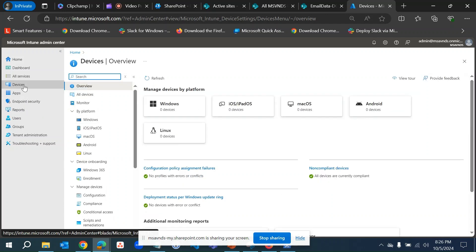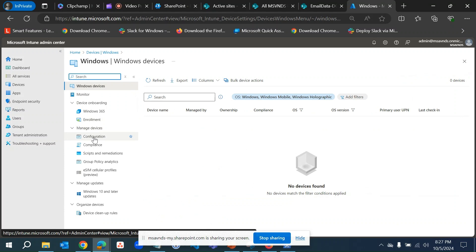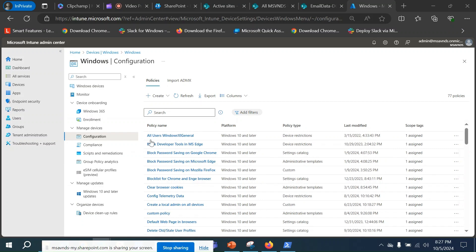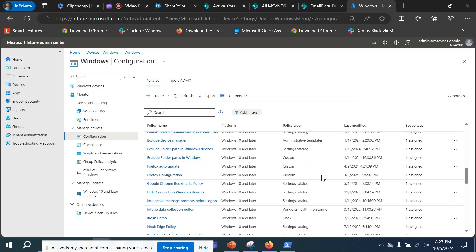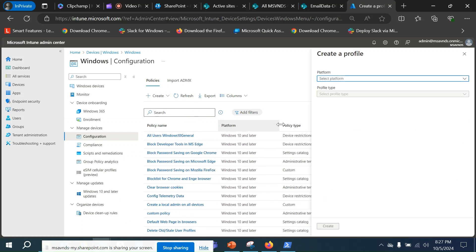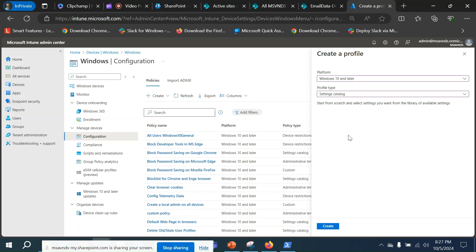Click on Devices, then Windows, and then click on Configuration. From here we will be creating a policy, which is a configuration profile. You can see I've created a bunch before. Similarly I'm going to create one now. Click on Create. From here we need to select Windows 10 and later as the platform, and from Profile Type I'm going to select Settings Catalog, since the mapping policy for devices is under Settings Catalog. Let's click Create.